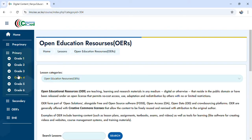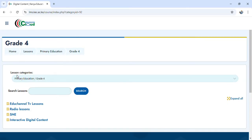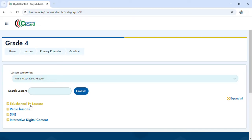For example, suppose I choose Grade 4 and click on it. It will open to a page where we have, up here, the homepage on primary education Grade 4. Then we have a New Channel TV lesson — when you click there, you can access any lesson that has been uploaded for Grade 4 and aired by the New Channel.